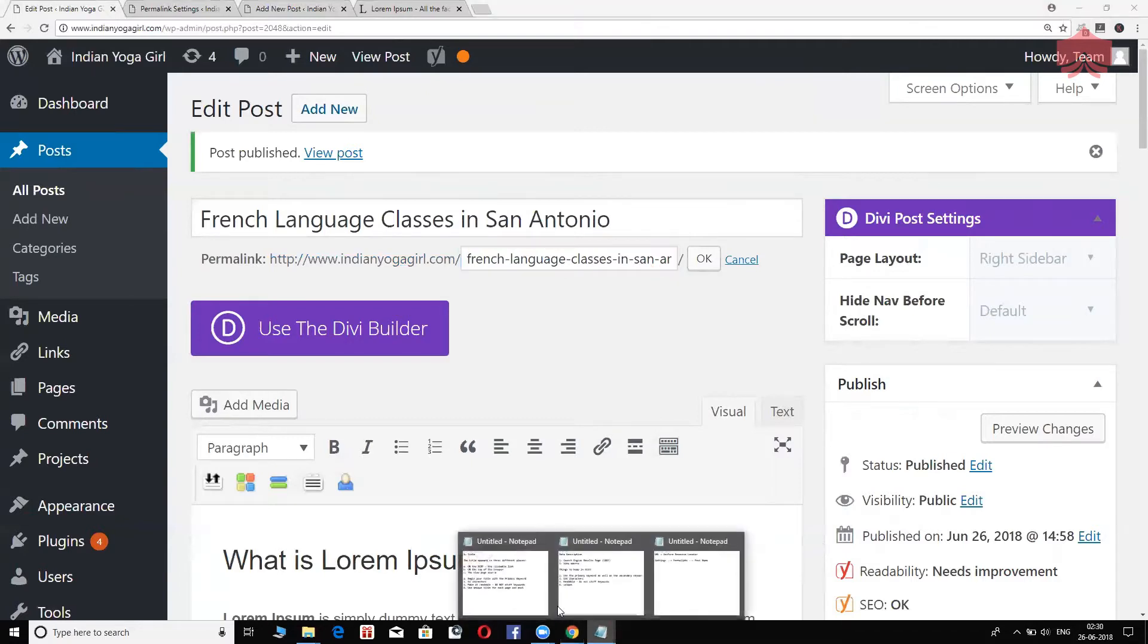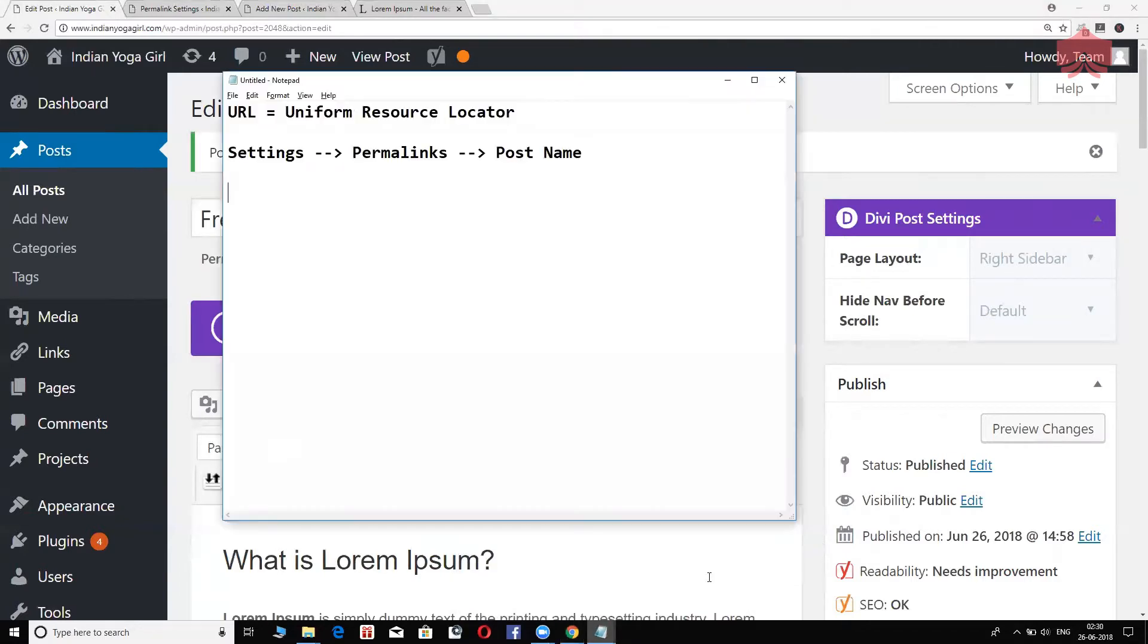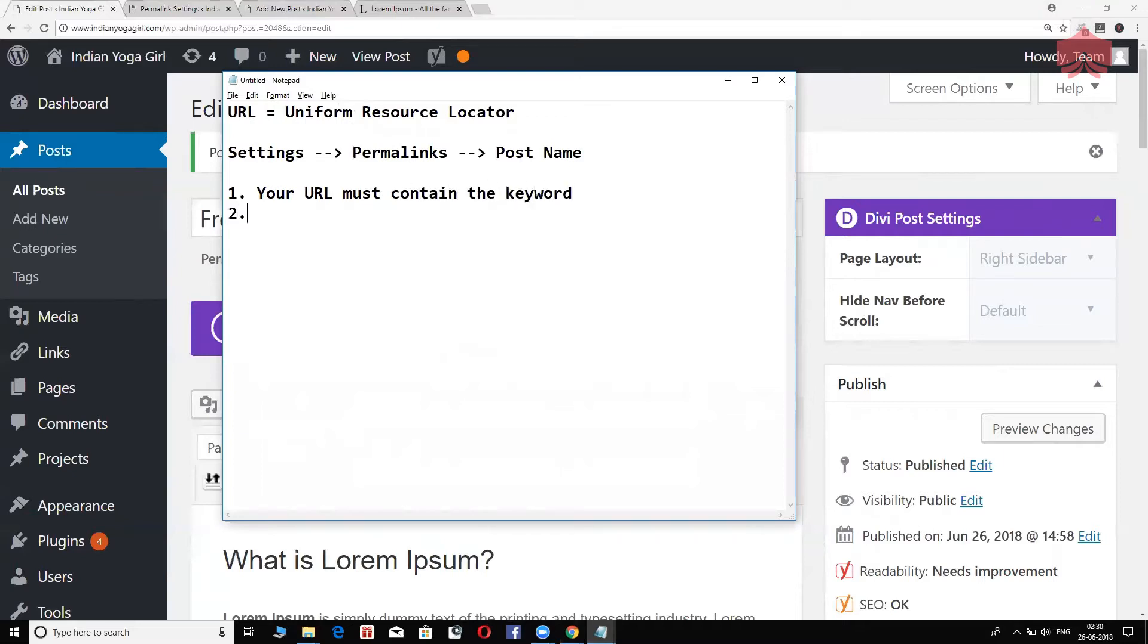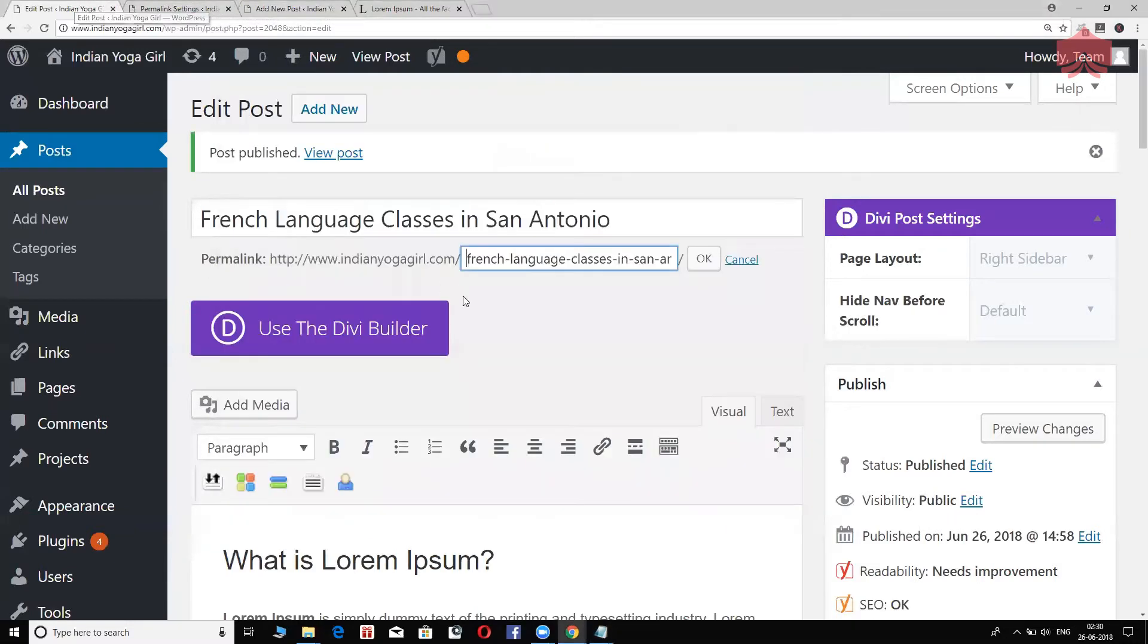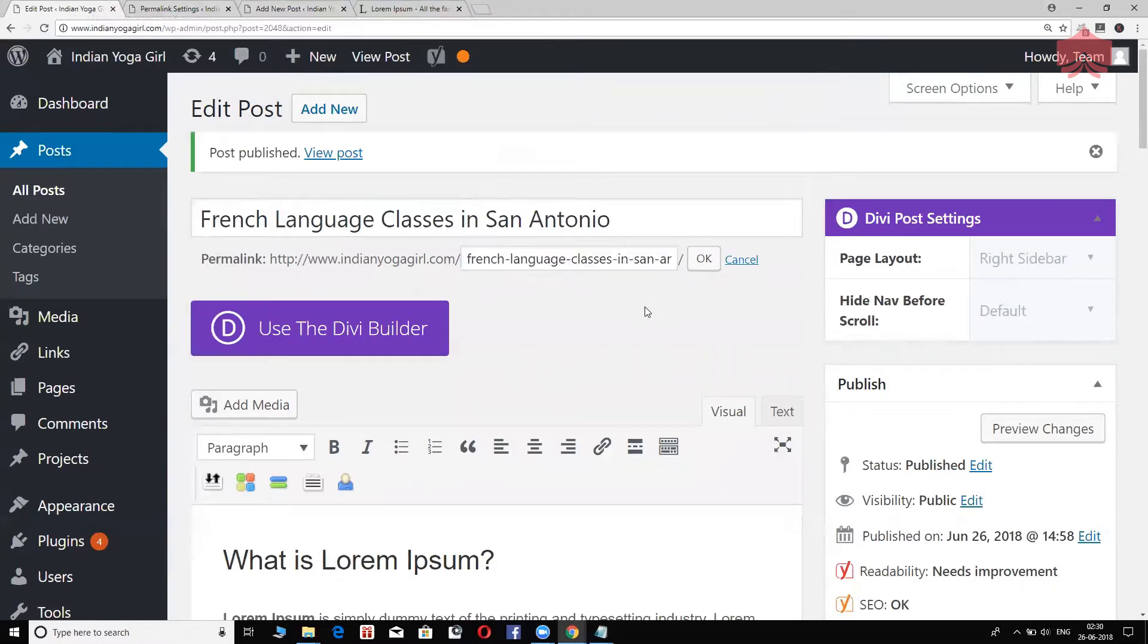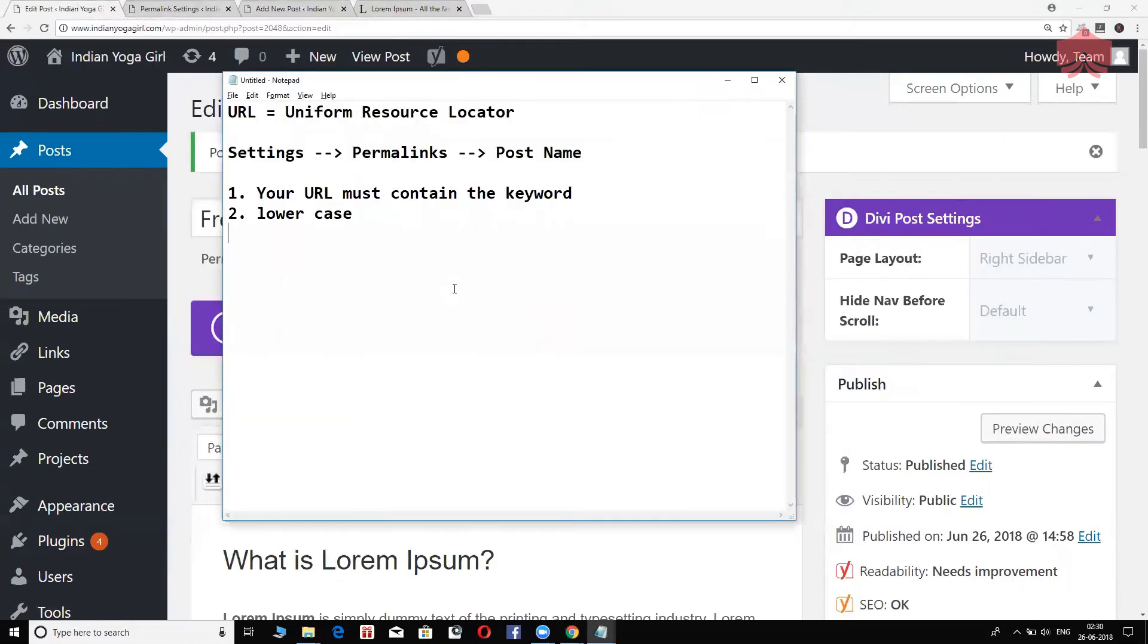Let's look at this. How should your URL be? Number one, your URL must contain the keyword again. Make sure it is in lower case. If you paid attention right here on this blog post, all these letters are in lower case. That's small letters, remember that. Your URL must be in lower case.